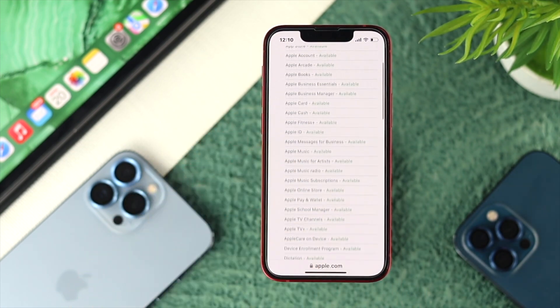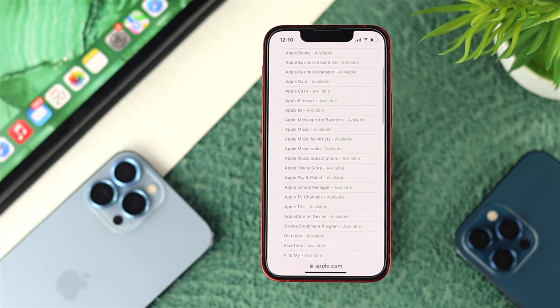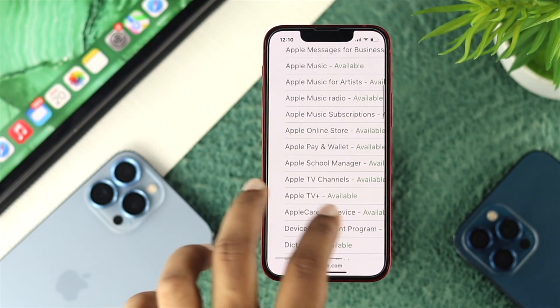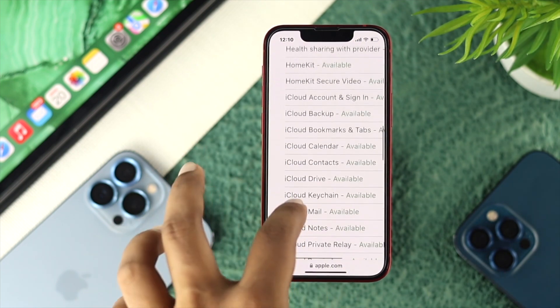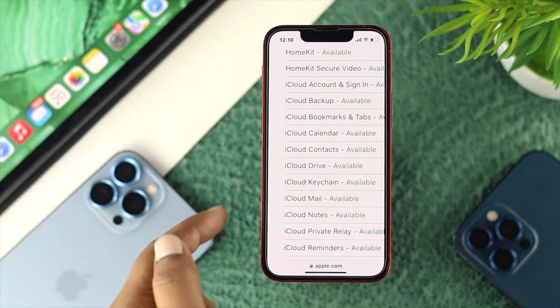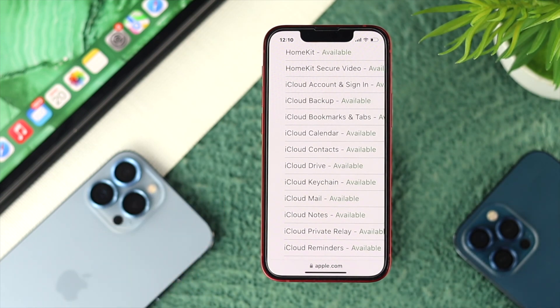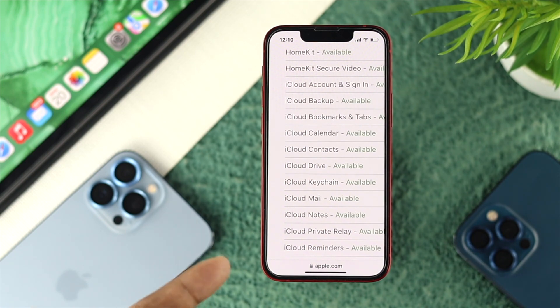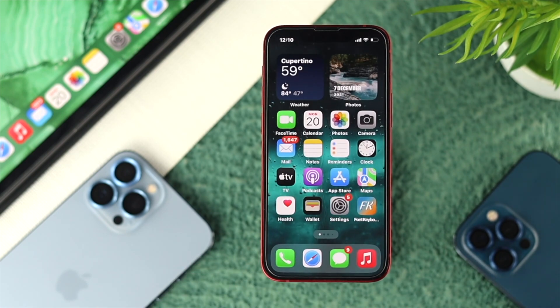This page will show you all available services for Apple devices. Go ahead and find iCloud Mail. If you see it says iCloud Mail is not available, that means you're going to have a problem with that server. In that case, you need to wait until Apple fixes it themselves.